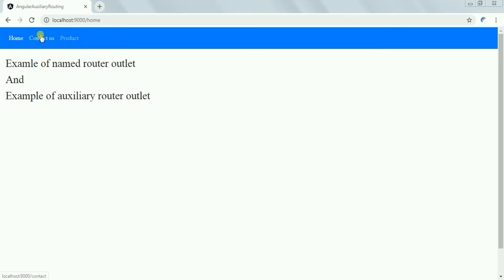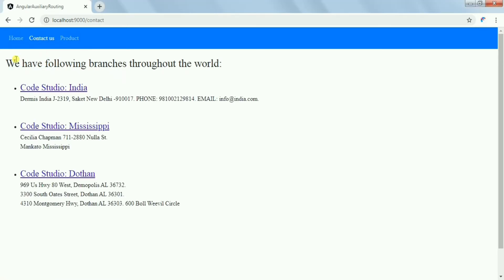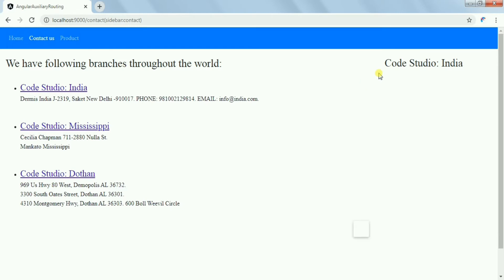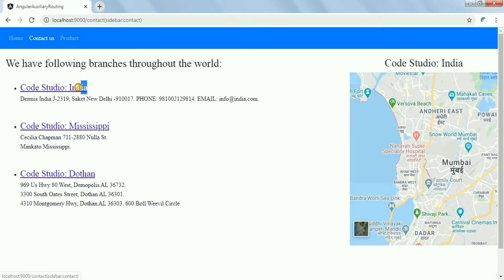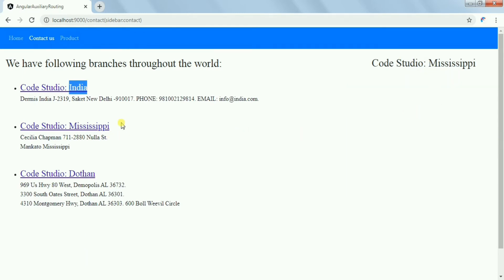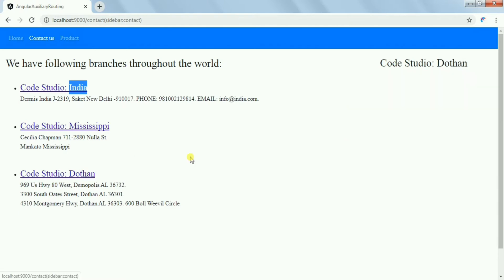Let's see it in action. Once we go to the contact us page, you can see we have a list of items on the sidebar, and on click of each item we can show details on the right side. If you click on India, the map for India is loaded; if you click on Mississippi, the map shows the address for Mississippi.